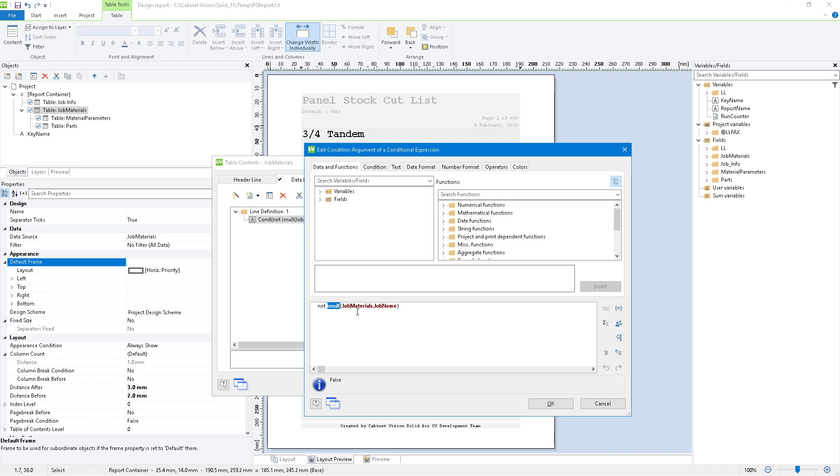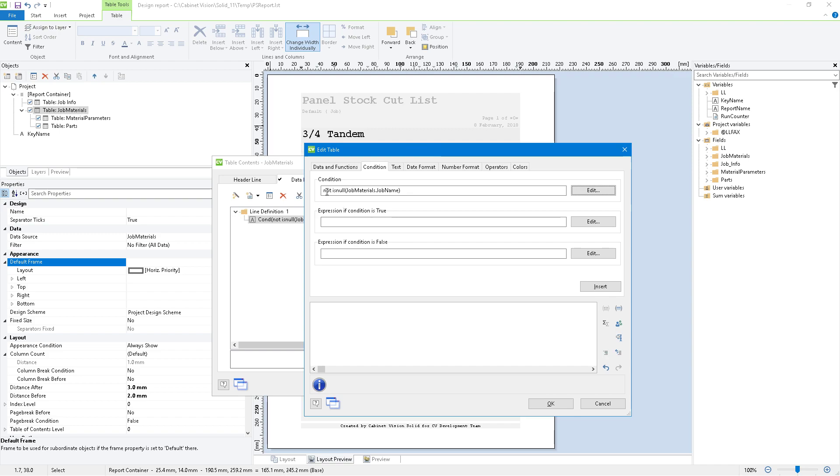And our left join will cause anything that doesn't have a note attached to it to be null. So if the job materials.jobname is null, do something, but we don't want it to be null. We want to see what happens if it's not null. So we just put the not keyword in front of it so that it does the reverse of it. When we hit OK, still there, just the way we had it.